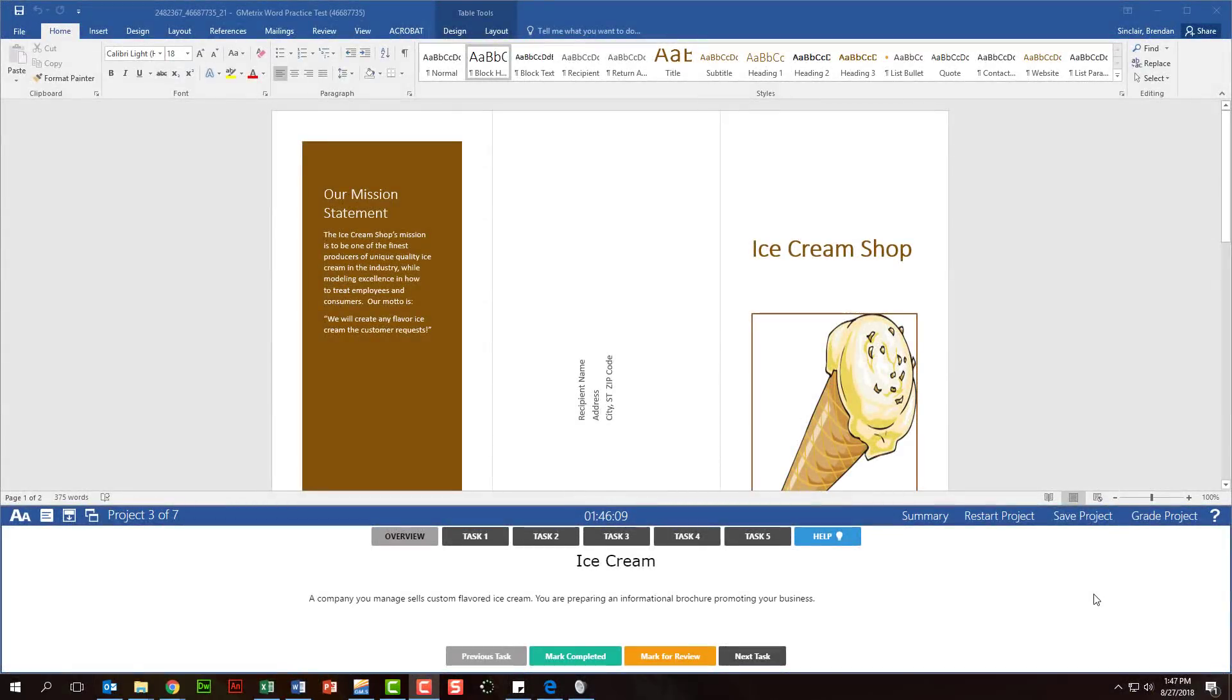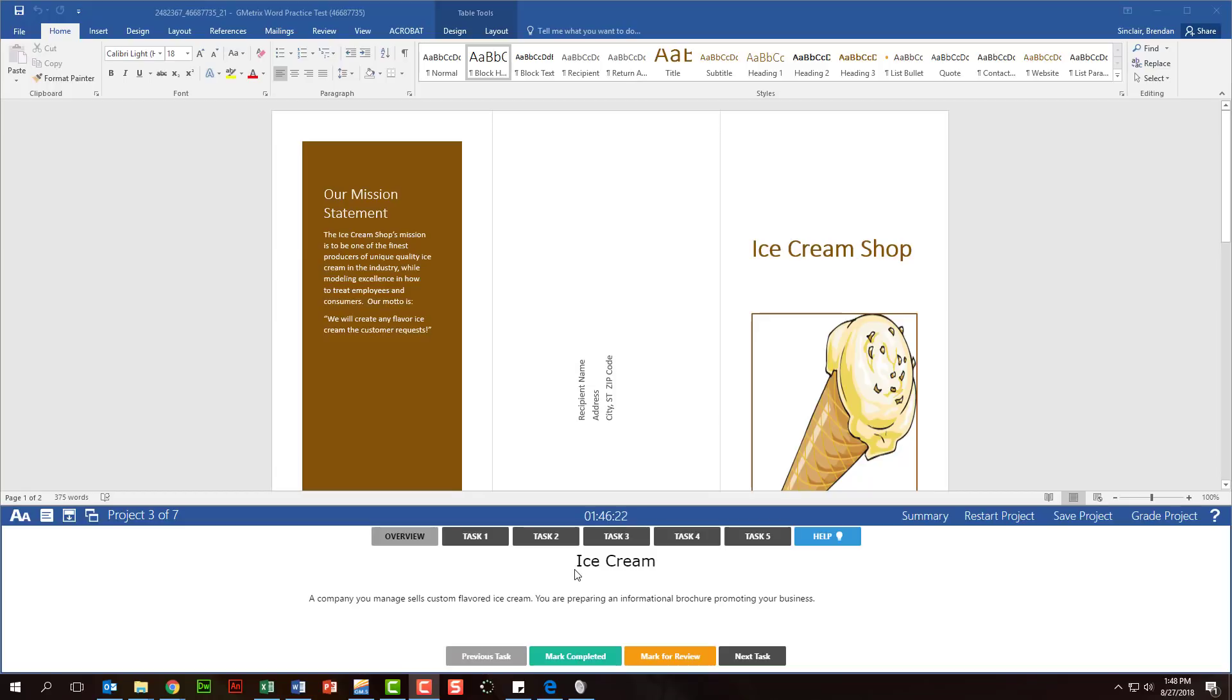I want to transition over to Gmetrics, and the reason being is I think Gmetrics does a fantastic job of simulating the testing environment. One of the first things I see for this project is the project overview for ice cream. It kind of gives a back story to the project itself, but it's not really necessary to answer any of the questions. On the certification test, I want to encourage you not to spend a lot of time reading the project overview, because it's really not going to help you.